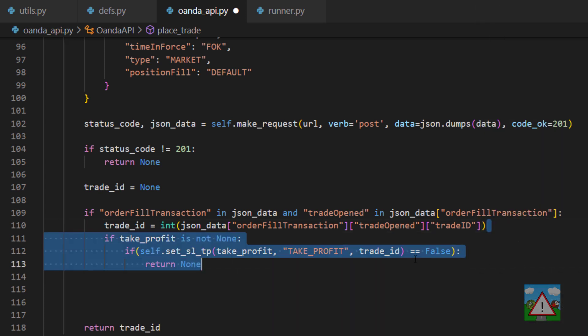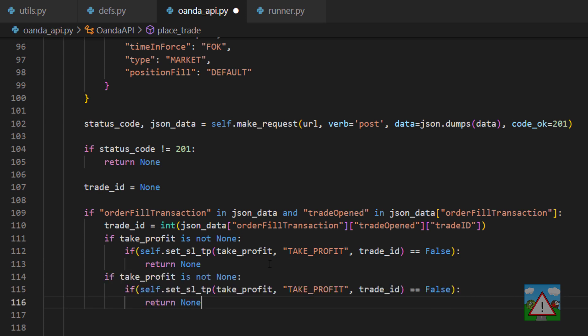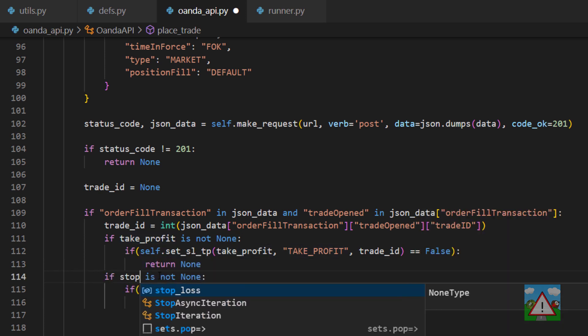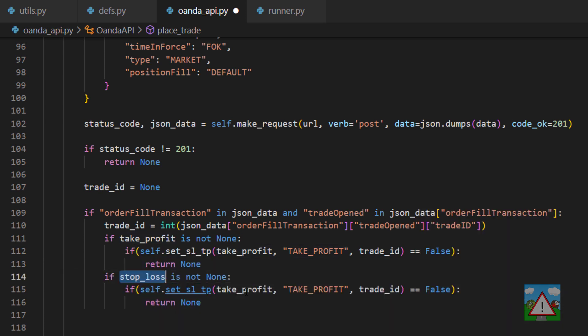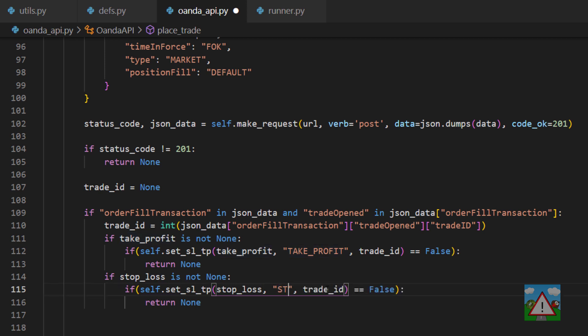We can do exactly the same thing then for the stop loss. So we'll say that if the stop_loss is not none then we can take that, paste that in here. In here we want to type stop_loss like so and everything else then should be working.